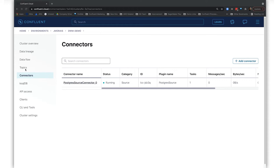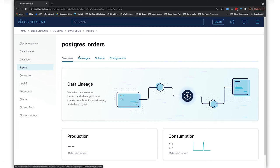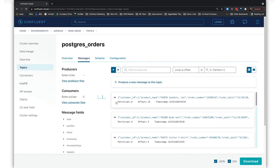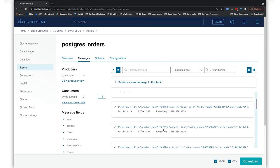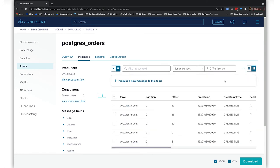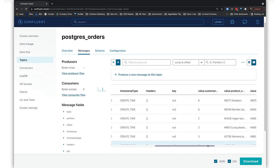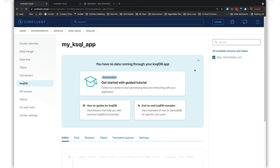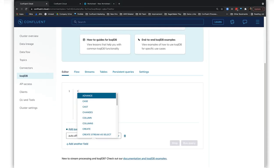Now that our connector is up and running, let's quickly take a look at the topic it created, which is Postgres_orders, and check out the events that are there. Looks like they're there. Once all of our data is in Confluent Cloud, it's time to merge and transform it using ksqlDB, which lets us do real-time stream processing with SQL. Let's create a new ksqlDB application—that's the place where our queries live—and write some queries.